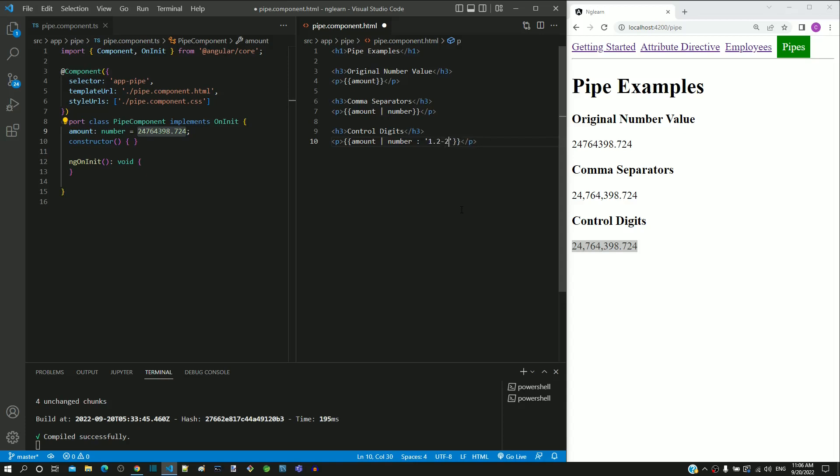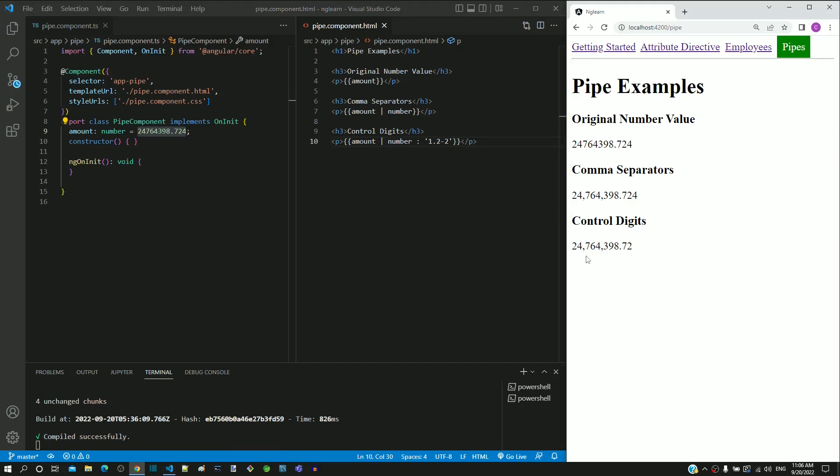Now I am saving the file. Once the page reloads, we can see the number displayed with two decimal places.